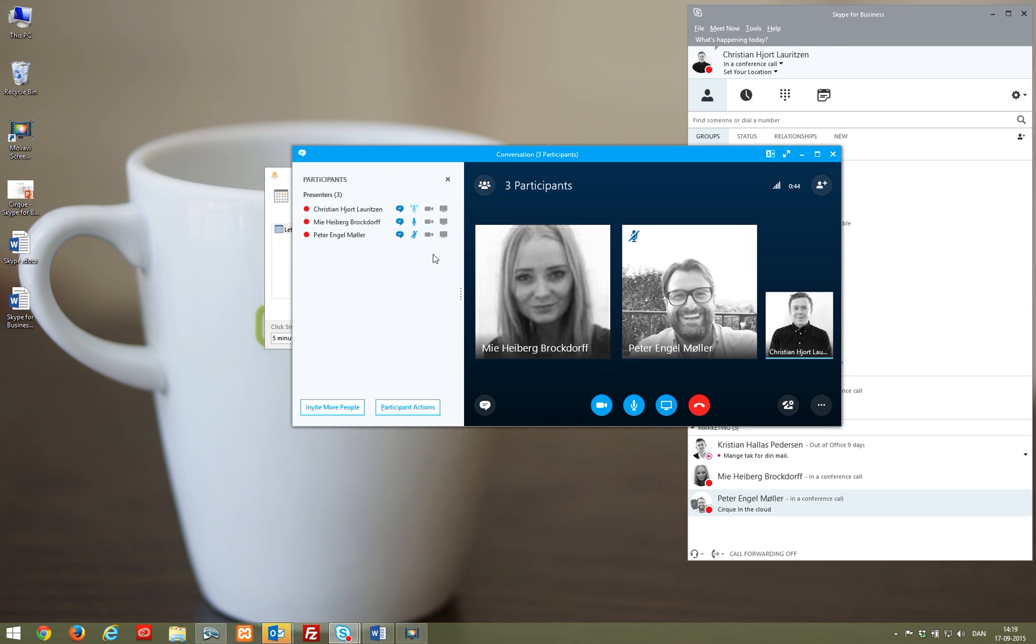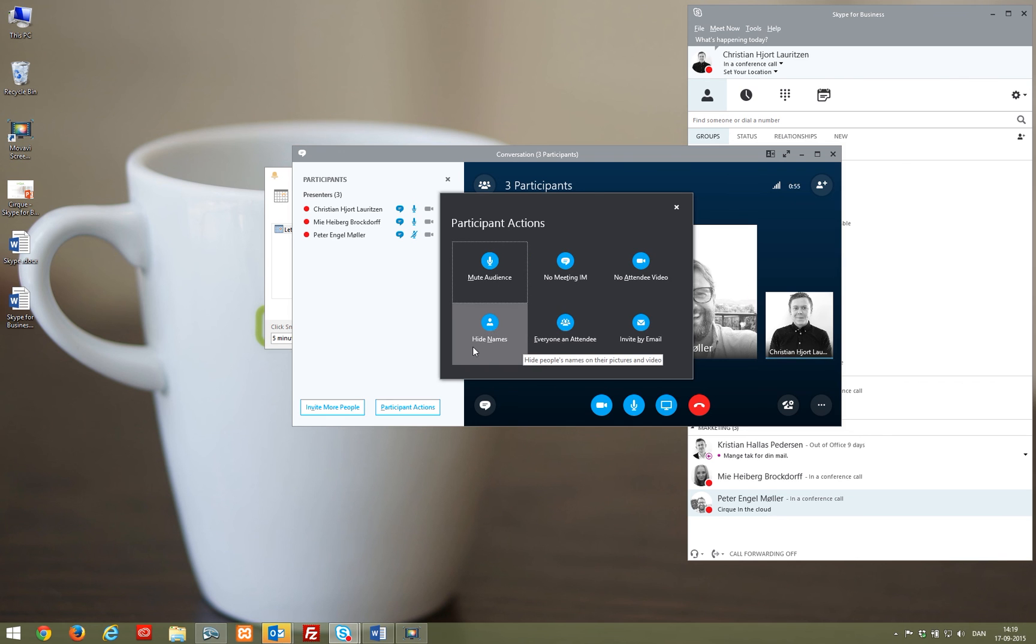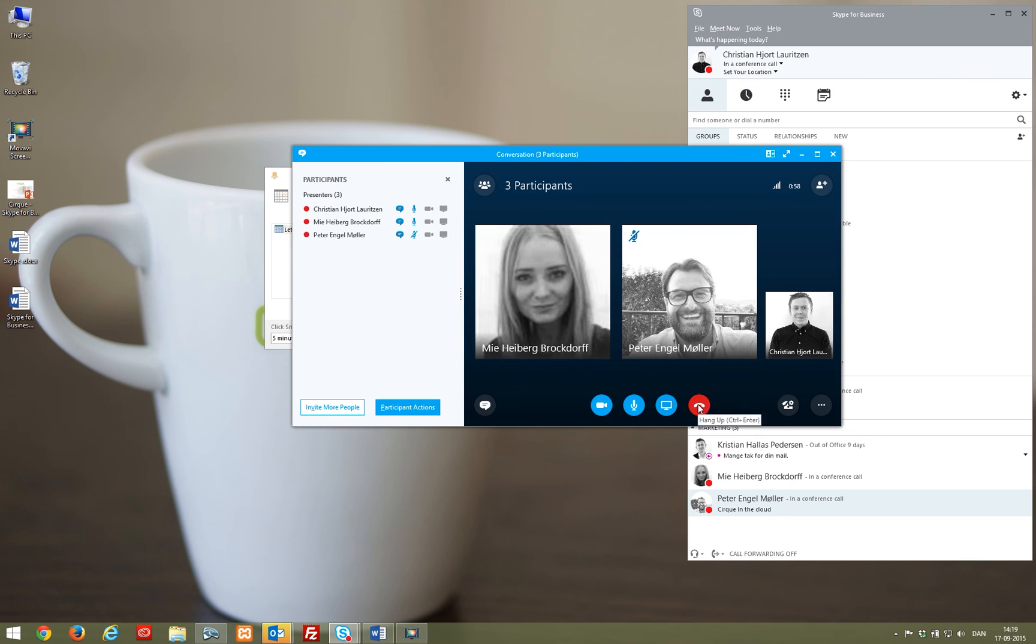In big meetings, it's often a good idea to set some restrictions on who can do what and when they can do it. It's possible for the meeting organizer to set those restrictions from the participant panel.